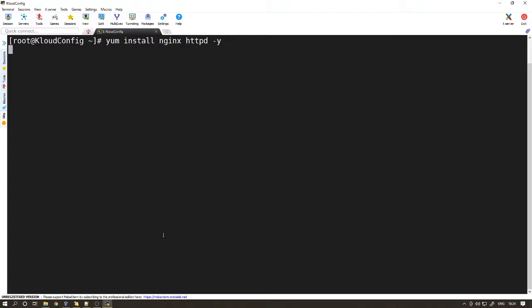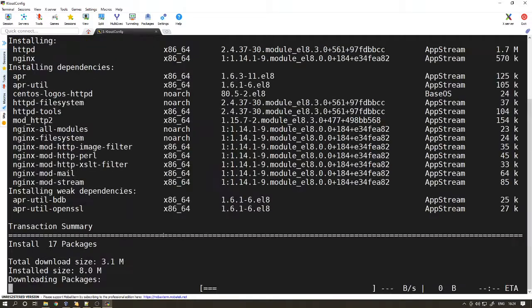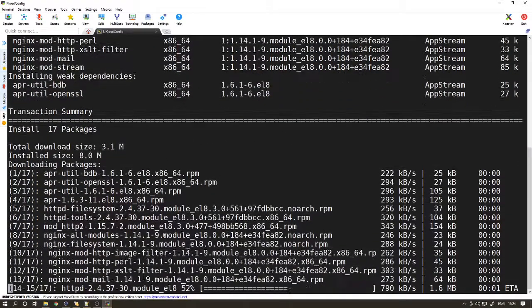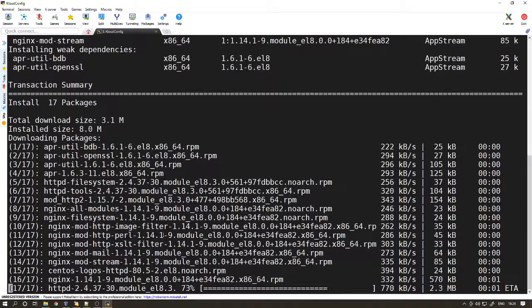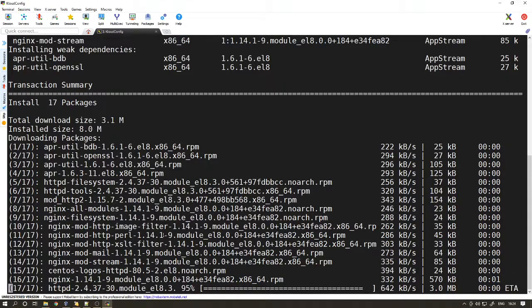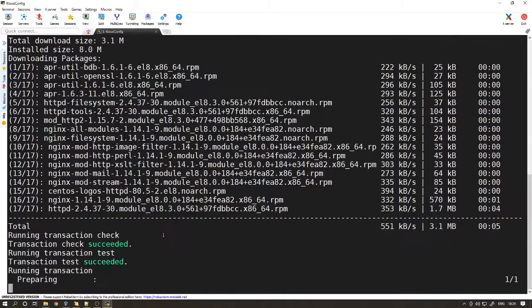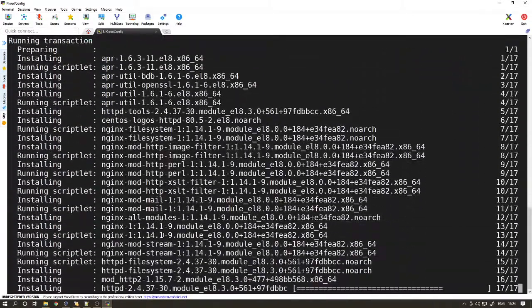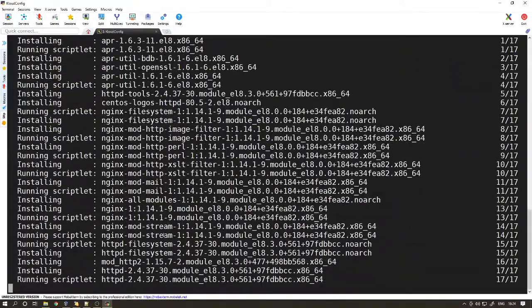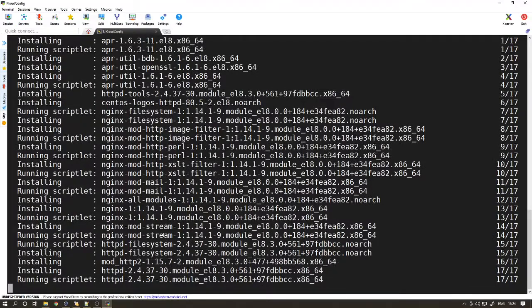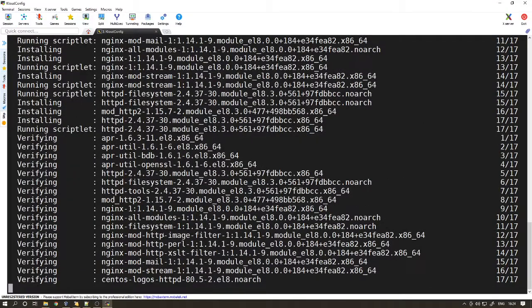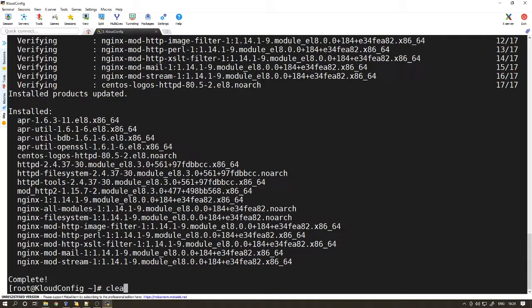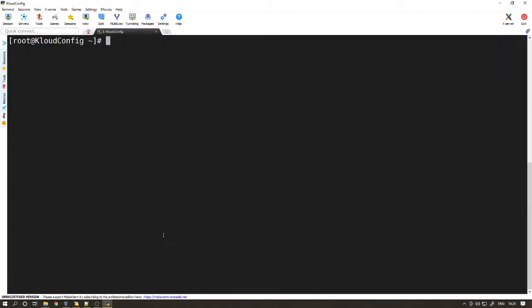The reason why we want to use both Nginx and HTTP web servers is because Nginx is very fast. We are going to use it as a reverse proxy for incoming requests from clients. On the back end we are going to use Apache server which is going to take traffic from Nginx. Nginx can also be used as a reverse proxy along with load balancer.